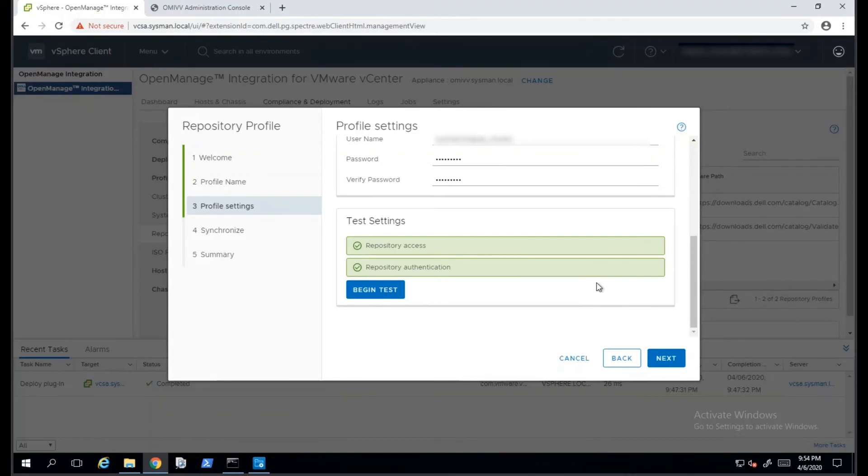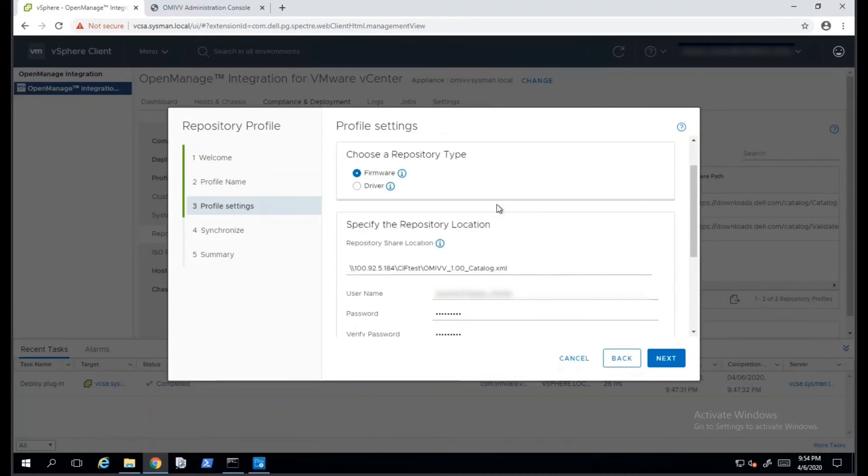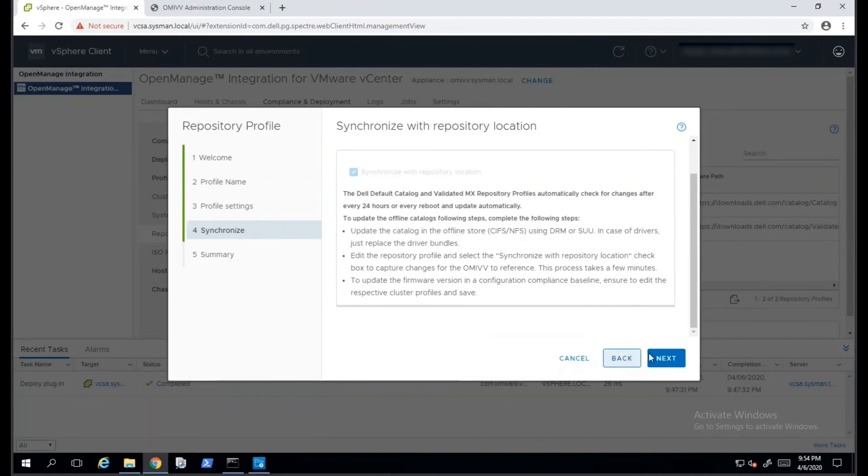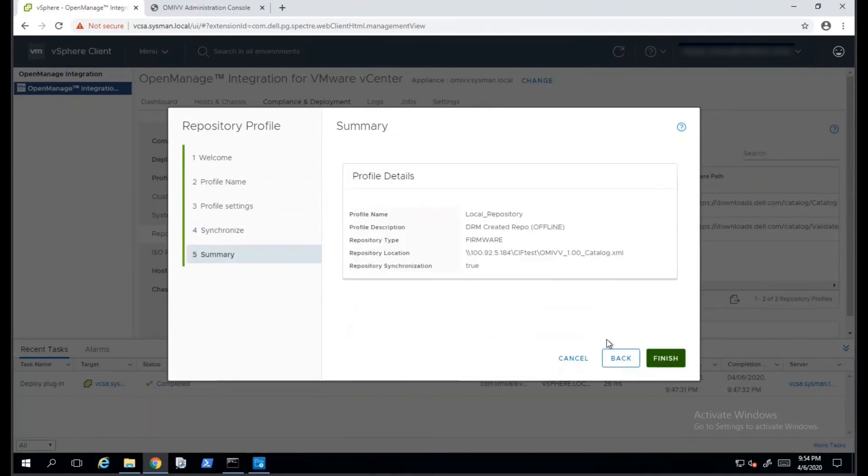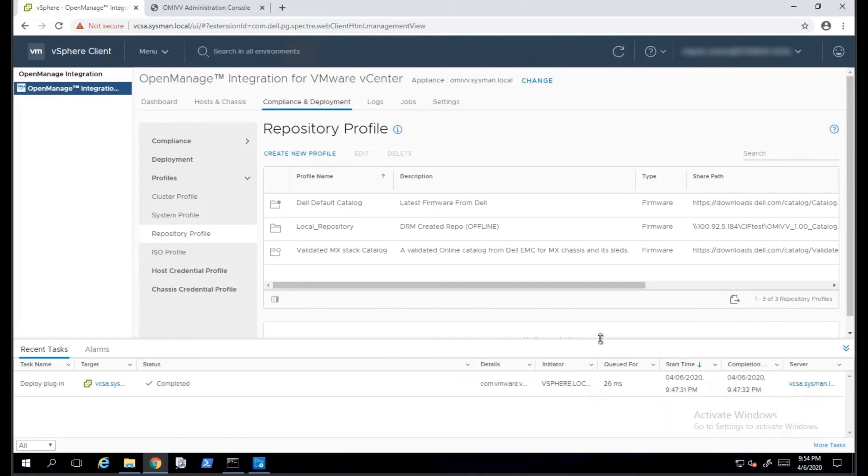Before you proceed, you'll have to click on Begin Test to verify connectivity, and we provided a summary. This concludes the integration from DRM into OMIVP. Thank you for watching.